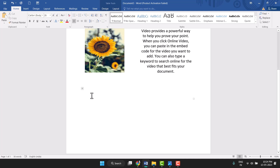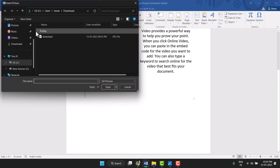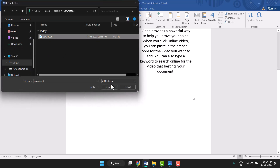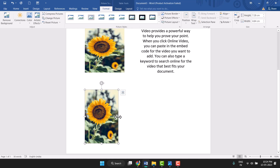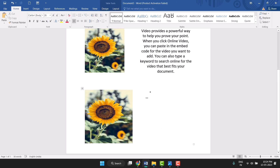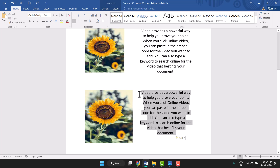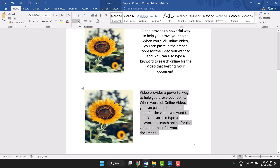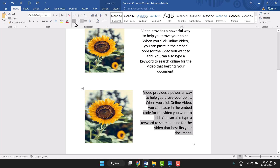Now click on Insert and then Pictures, and select your picture. Adjust the size. Then right-click in the second column, paste your text there. You can adjust and customize this text — select it and justify it as needed.